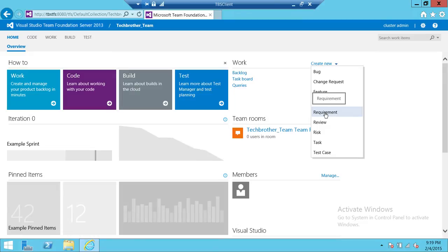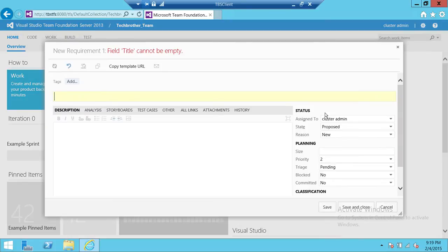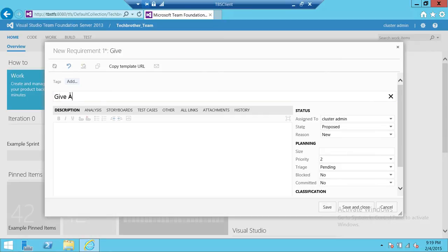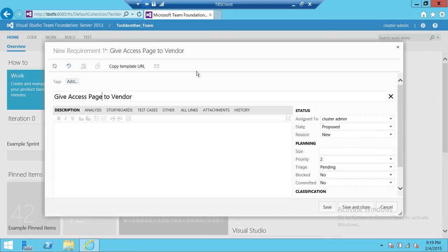We're going to click requirement and it's going to open up the requirement page. First thing that you need to give is a title to your requirement. This is my requirement: give access page to the vendor. There are some configurations that need to be done. Second, this is important, I always tell in every video that tags are important.